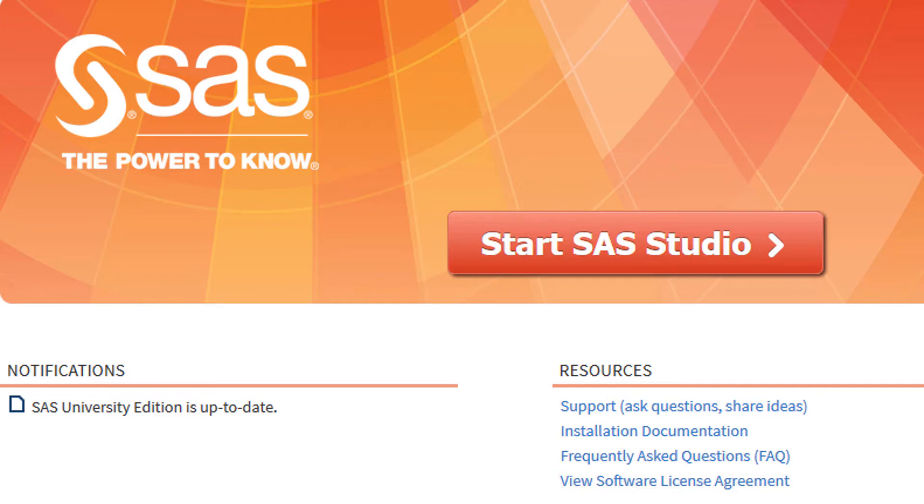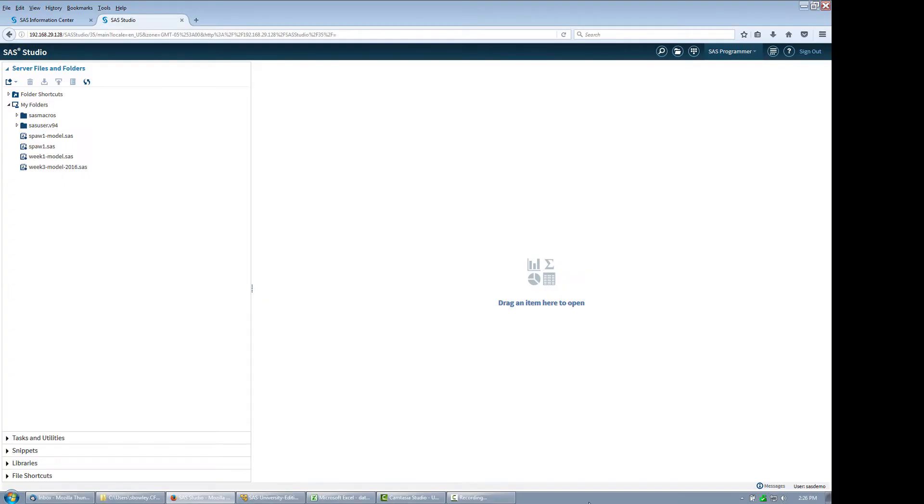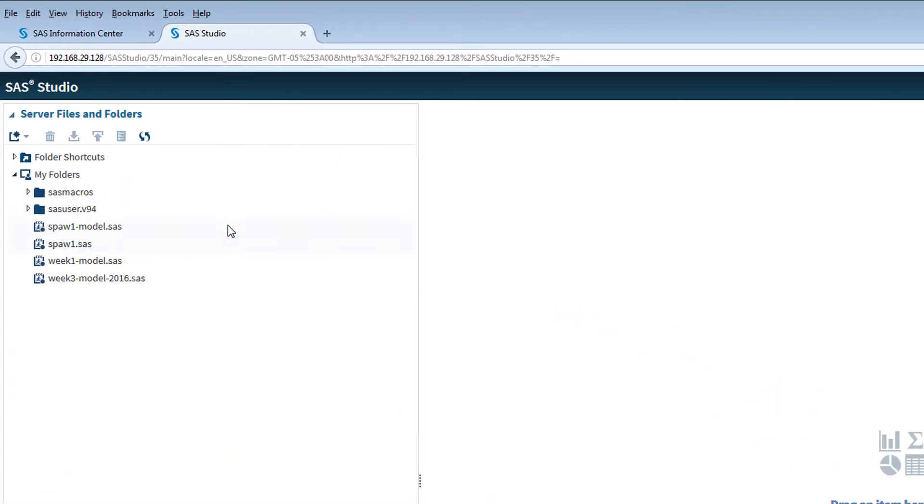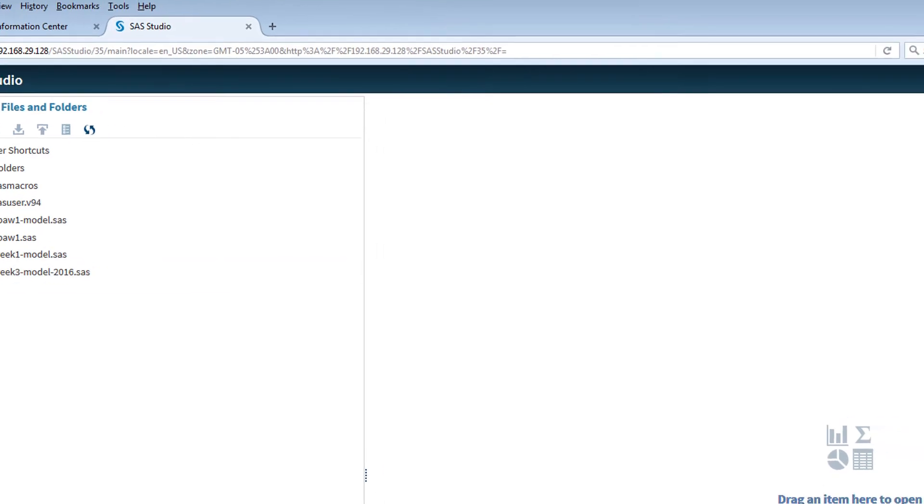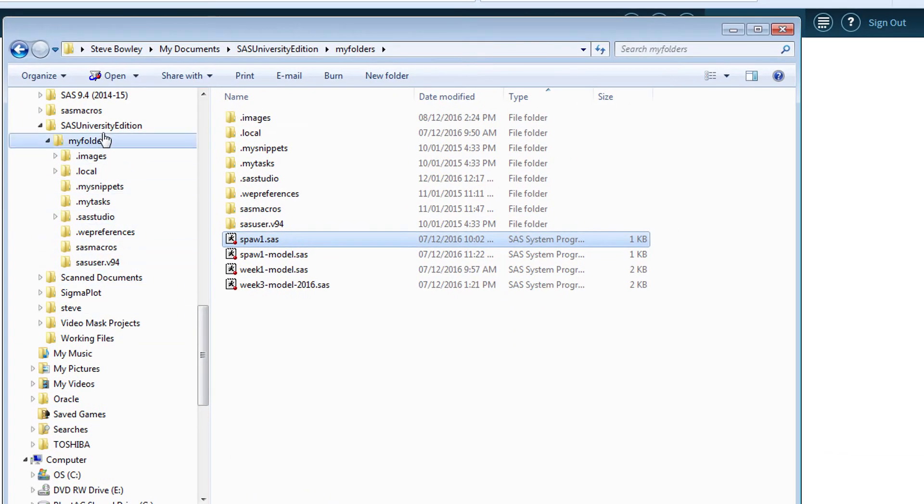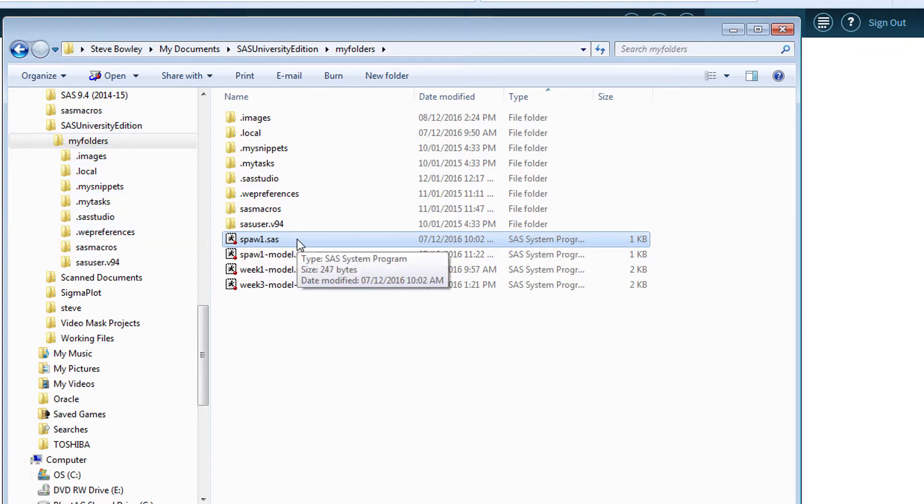You begin a session using a virtual window and access the package using an internet browser. When the program initially starts, on the left will be a list of files in the MyFolders directory. This is the directory that the virtual window can use, but is also one in which you can access within your computer platform. On my machine, it is in a subdirectory called MyFolders in the SAS University Edition directory. I provided a small dataset for the first week's analysis.